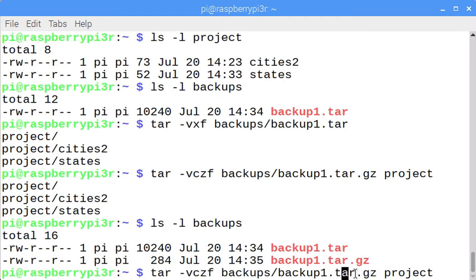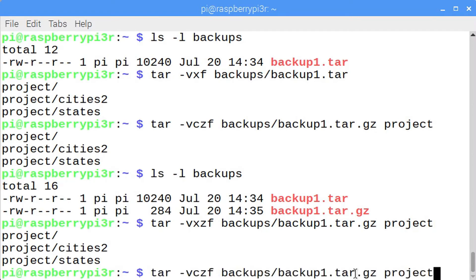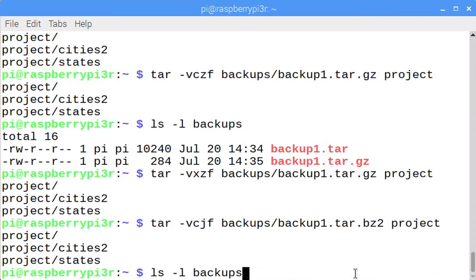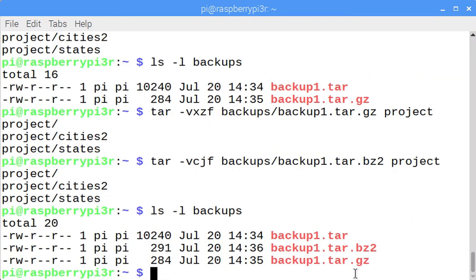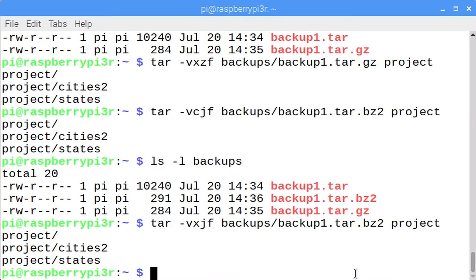This archive was compressed with gzip. In order to extract and uncompress this archive, enter tar -vxzf. If you want to compress with bzip2, enter -vcjf. That will create an archive which is also compressed, and then to extract and uncompress, enter tar -vxjf if you've compressed with bzip2. There is a special name for a file that's been tarred and gzipped — it's called a tarball.